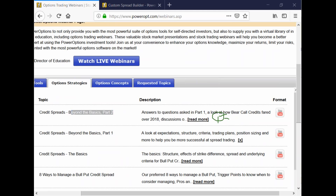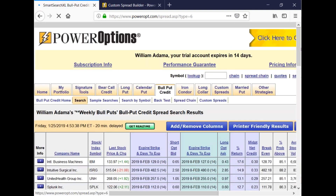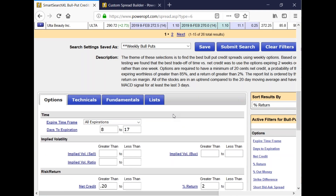One of the most important findings from those webinars for bull put credit spreads: this weekly bull put credit spread criteria that we have as a default actually performed better than a monthly screen using the same criteria. Looking for positions that only had one week to expiration, we found that eight to 17 days is the sweet spot. You could make maybe 73 to 75 trades per year following that pattern, and even with half of 2018 being a negative market, it still had a positive expected percent return.